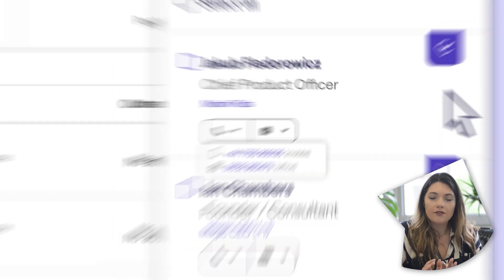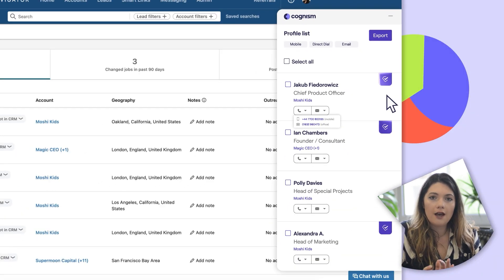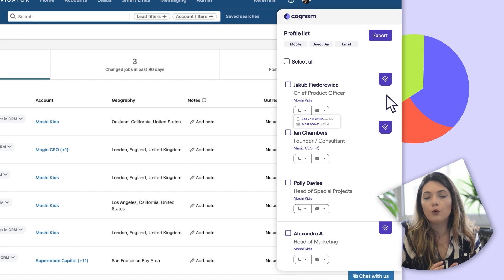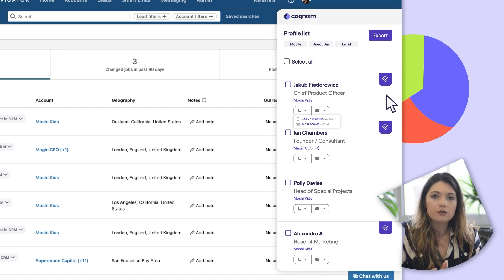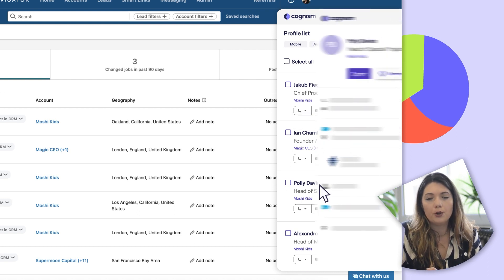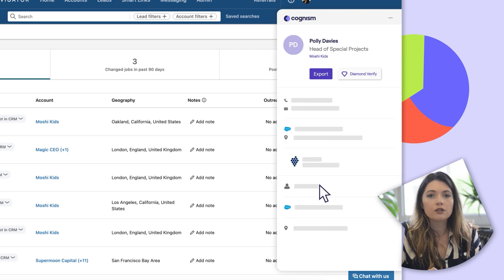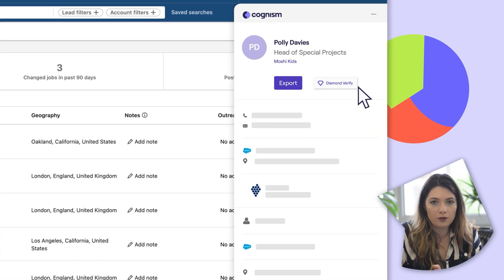The records that have a diamond icon have been manually verified by your team and come with 98% accuracy. Human verification of mobile numbers is also available on demand using the diamonds on demand feature.